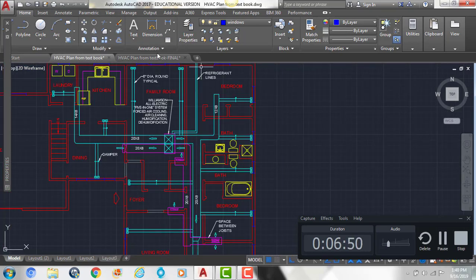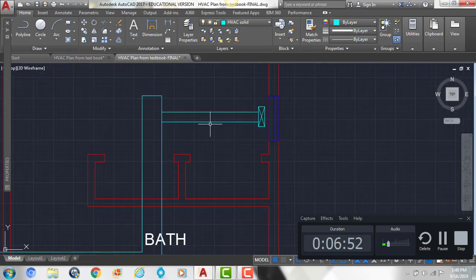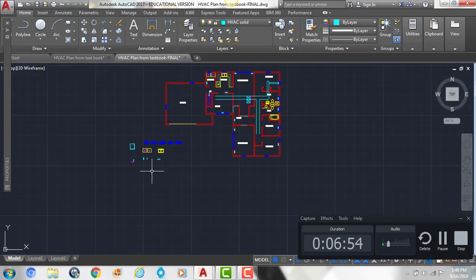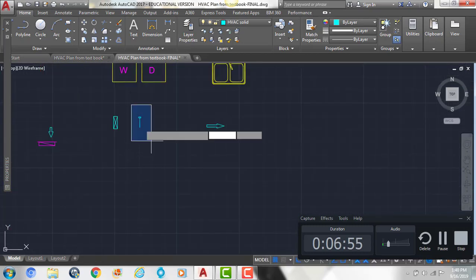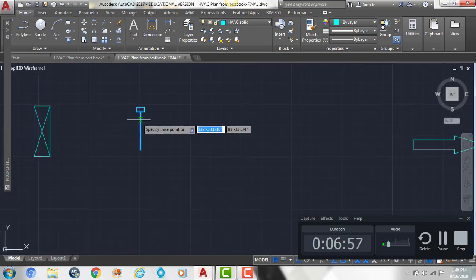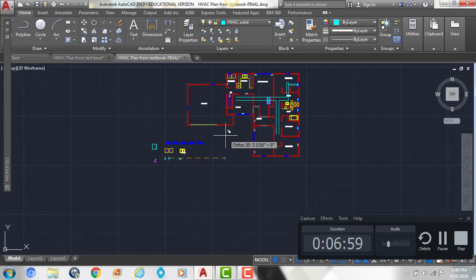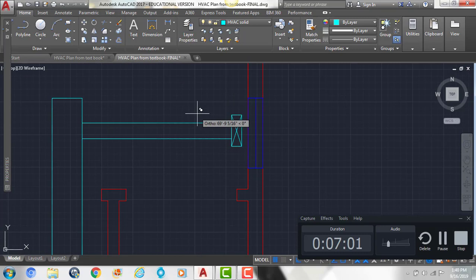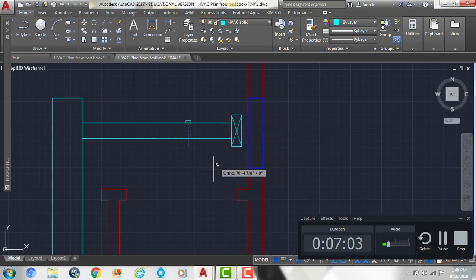And then we're going to put our damper in here, which is this symbol right here, so we can copy that up. We're going to put it up here, right along our 6 inch diameter duct.